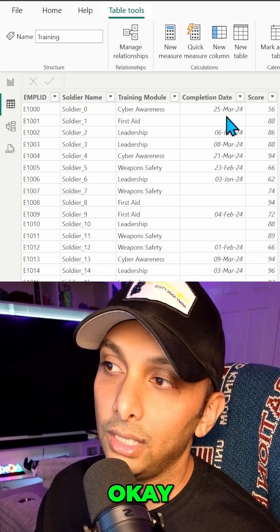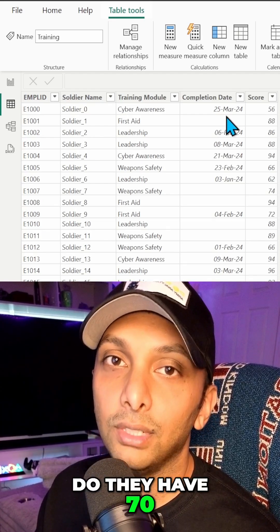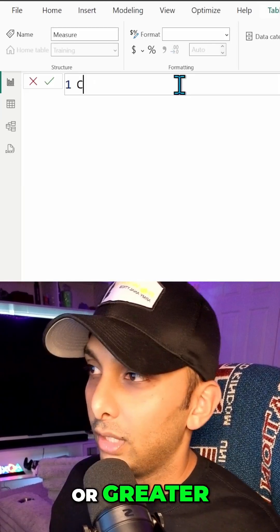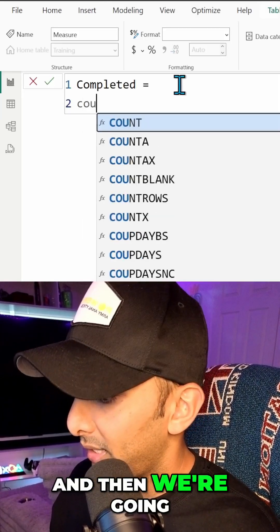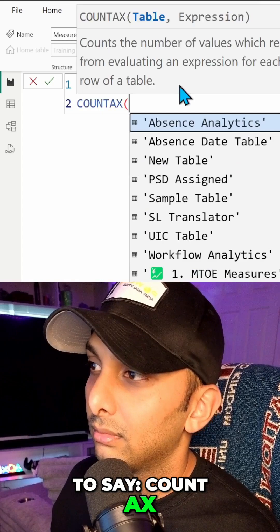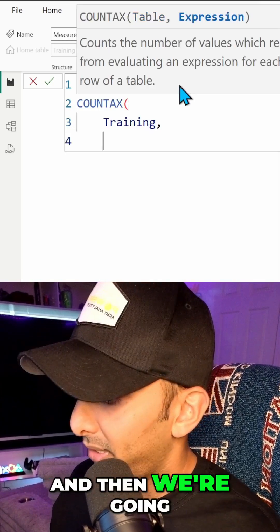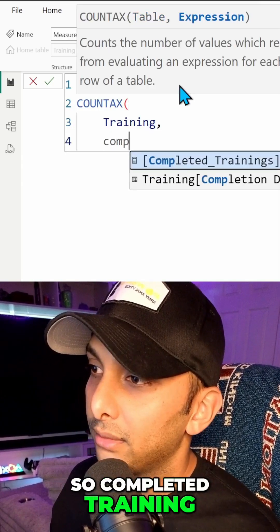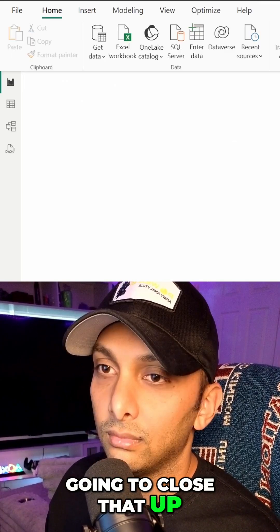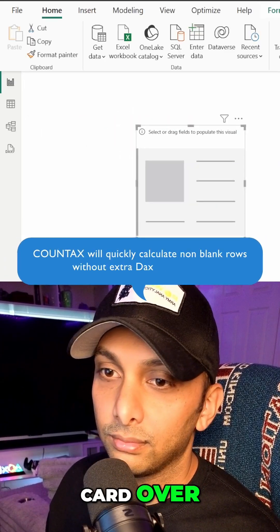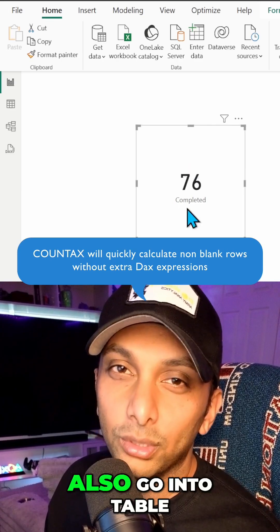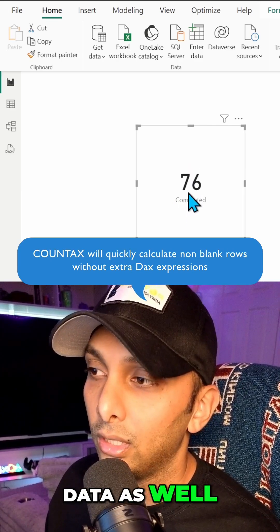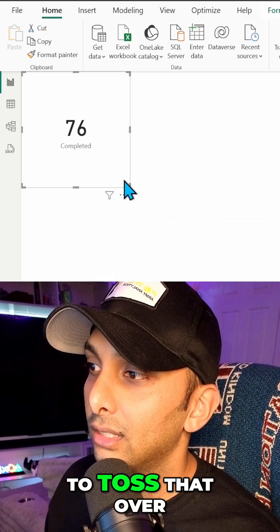And identify okay, if they have a completion date do they have 70 or greater. All right, so we're just going to call this completed and then we're going to say count ax and we're going to pick our table and then we're going to pick our expression, so completed training, and then we're just going to close that up. Then we'll bring a card over and here we have our value of 76, and we could also go into table view and validate that data as well, but 76 is accurate for this one.